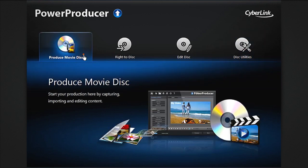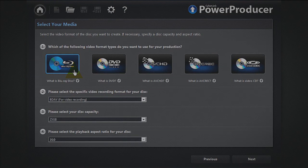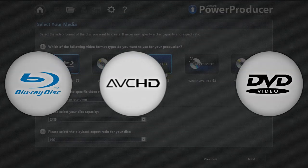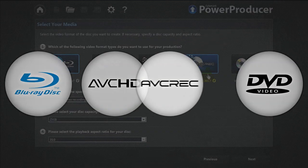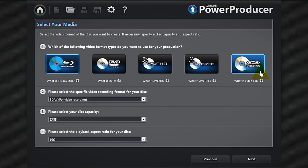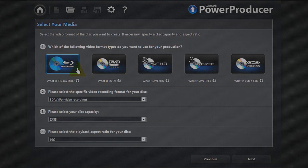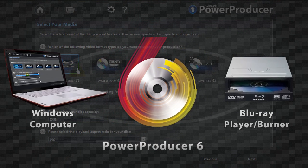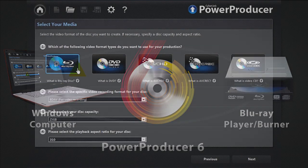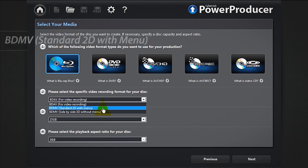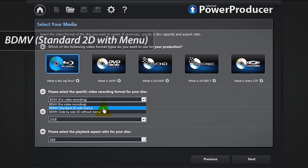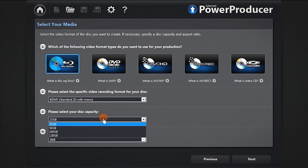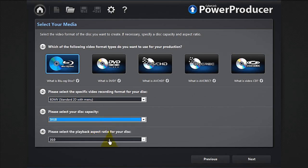Power Producer 6 supports Blu-ray, DVD, AVCHD, and AVCREC. We need to create a movie containing several pieces of video footage and burn it on a high capacity disc. Let's select Blu-ray. Remember that you will need a Blu-ray display or burner to burn and read your project. To produce a 2D movie disc with menu, select BDMV standard. Let's select a capacity of 50 gigabytes. The default resolution is 16 by 9.